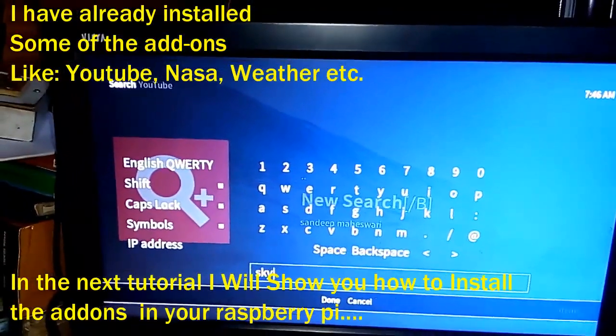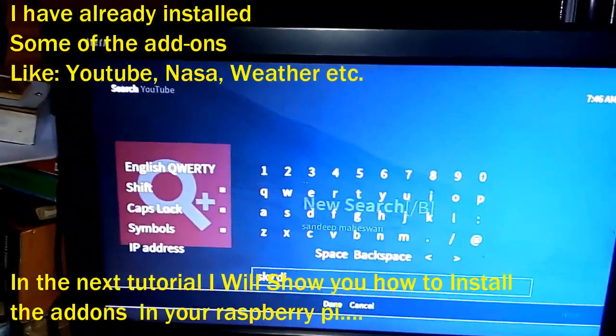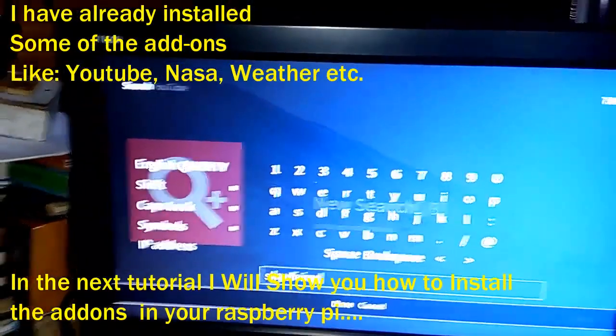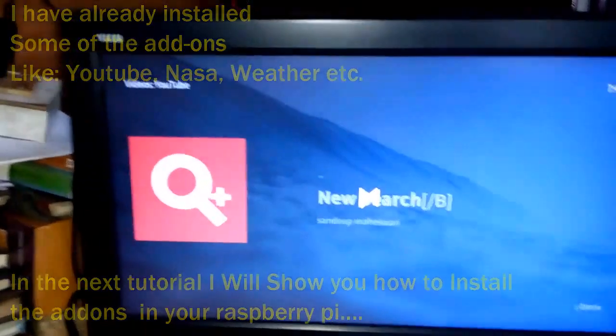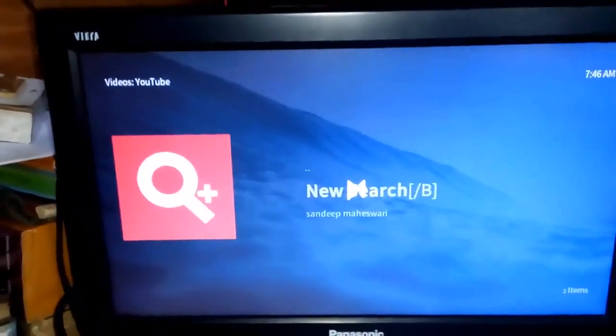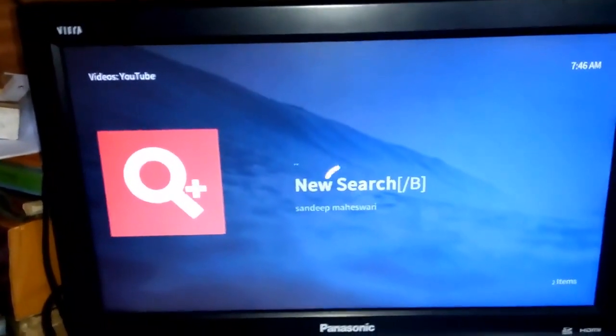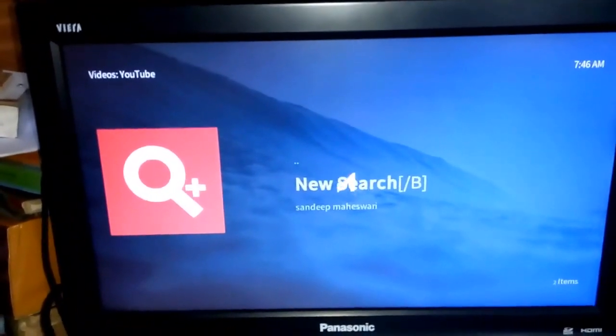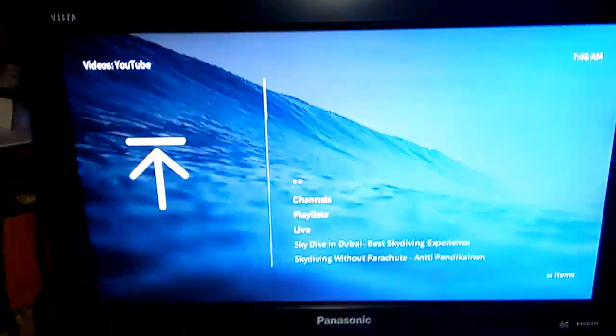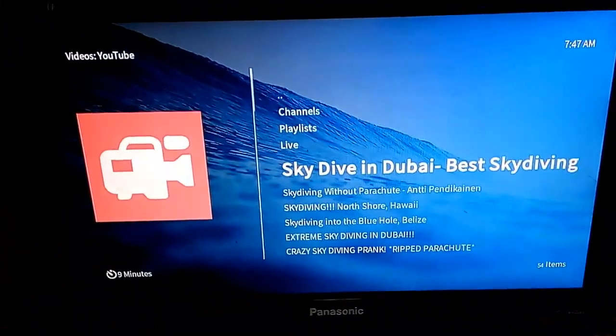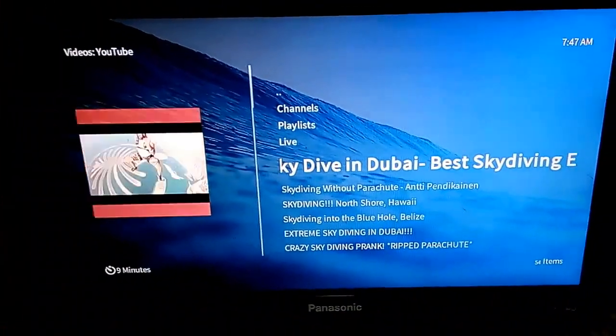Now let's play something on YouTube. I'm searching for 'Explode It'. Here are the search results — let's play this one.